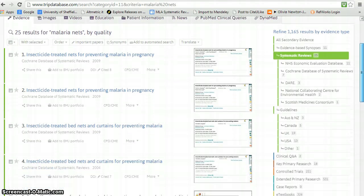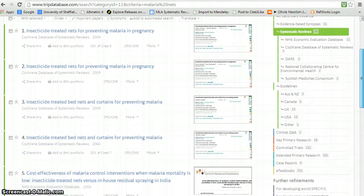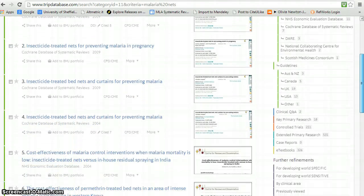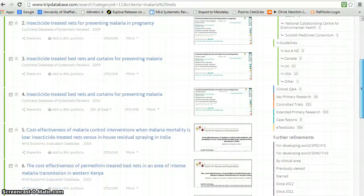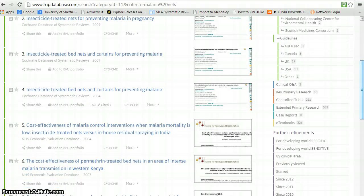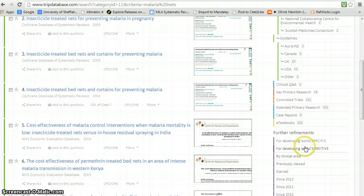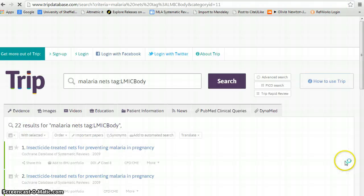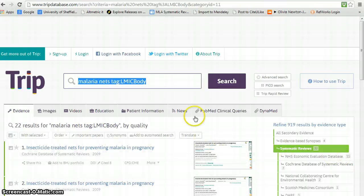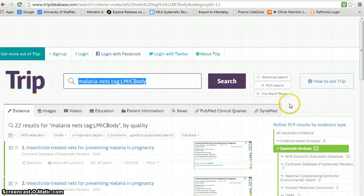There are other types here. You'll see controlled trials. You'll see guidelines. But of particular interest in the context of this module, there are filters for the developing world. So if we want to see how many of these reviews are specific to the developing world, we would click on sensitive and see that, in fact, a large proportion of them are, unsurprisingly, within that context.